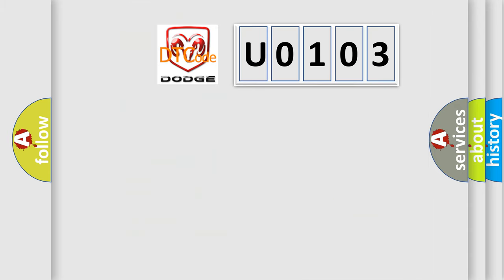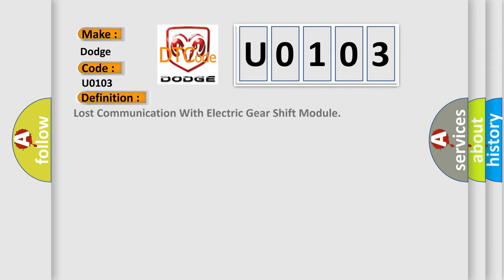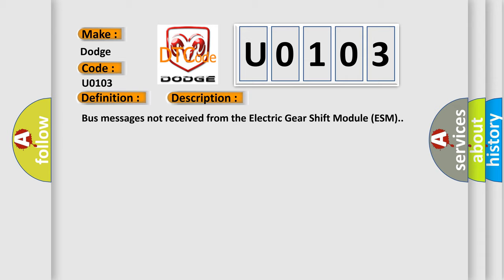So what does the diagnostic trouble code U0103 interpret specifically for Dodge car manufacturers? The basic definition is Lost Communication with Electric Gear Shift Module. And now this is a short description of this DTC code: messages not received from the electric gear shift module ESM.